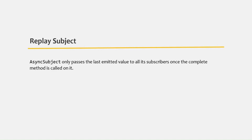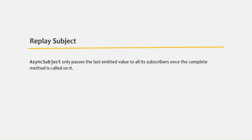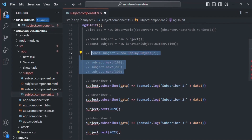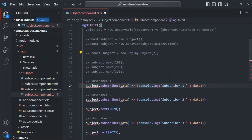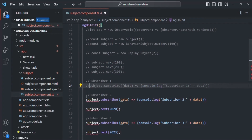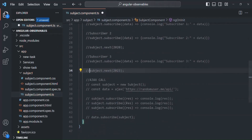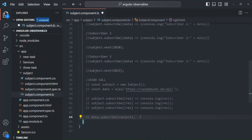Let's try to understand it with an example. In the last lecture, we created this replay subject — let me go ahead and comment it. Let me also comment these subscribers here. And here, let's go ahead and learn about async subject.